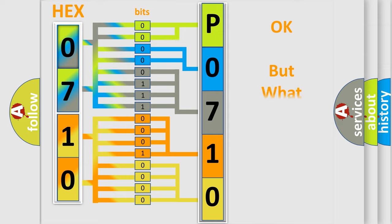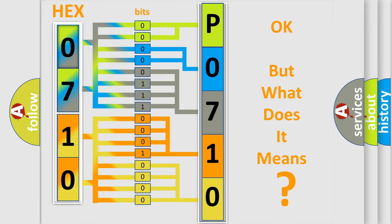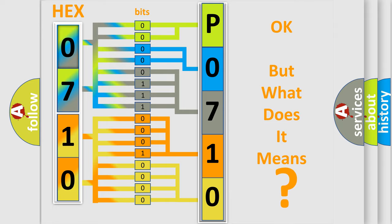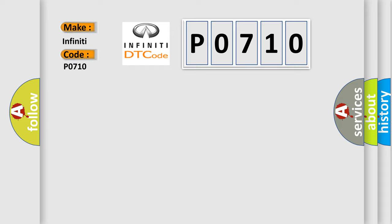The number itself does not make sense to us if we cannot assign information about it to what it actually expresses. So, what does the Diagnostic Trouble Code P0710 interpret specifically for Infinity car manufacturers?